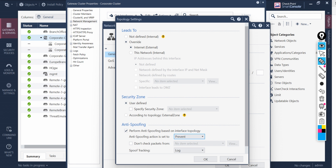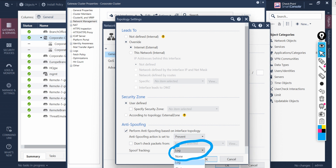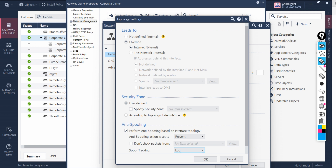This is how you configure anti-spoofing for the interfaces. If you want to track that with logs, you have options here — you can log it, do alerting, or if you don't want to do anything you can set it to None. Now let's look at the different options. Number one: 'Don't check packets from' — if you select this checkbox, it will not check spoofing for whatever networks or subnets you define here. If there are scenarios where you need to skip spoofing for networks you feel are genuine, or due to application dependencies, you can define those exceptions here.